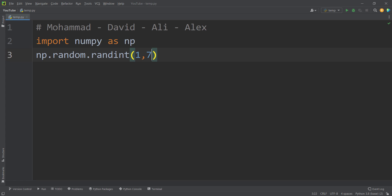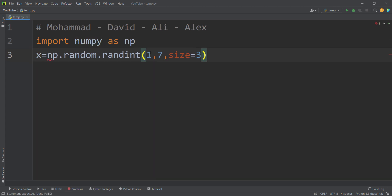Maybe you ask why 7 and not 6? Because this second value is exclusive, not inclusive. So if I want to include 6, I should write 7. Then I pass size equals to 3, because I want to generate 3 random integer numbers between 1 to 6 — equivalent to rolling the dice 3 times. I store the results in a variable called x.